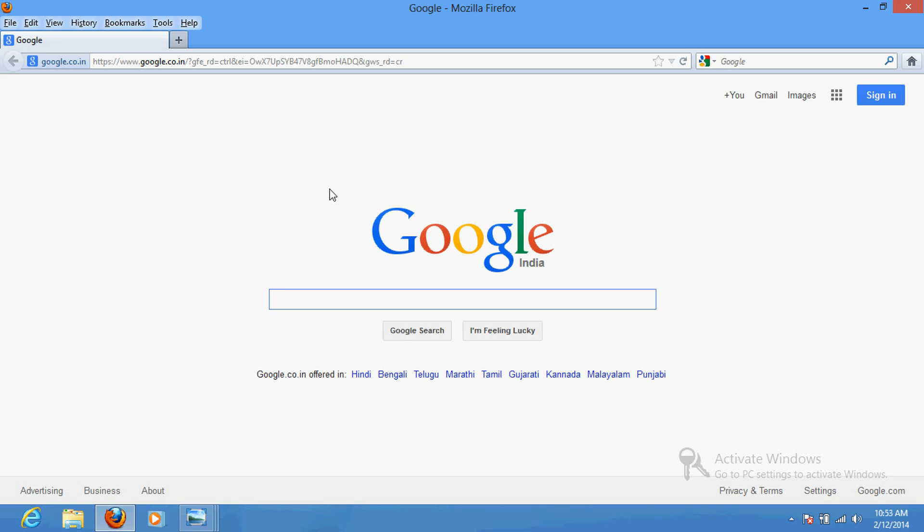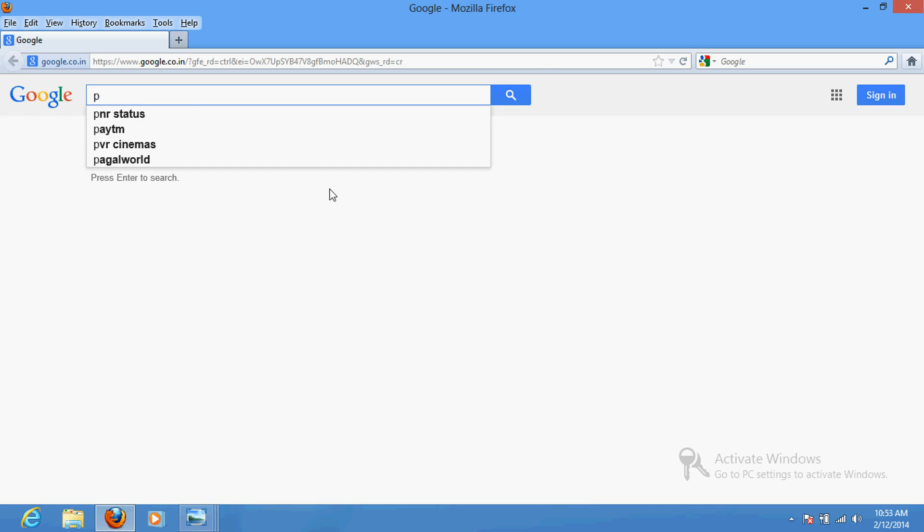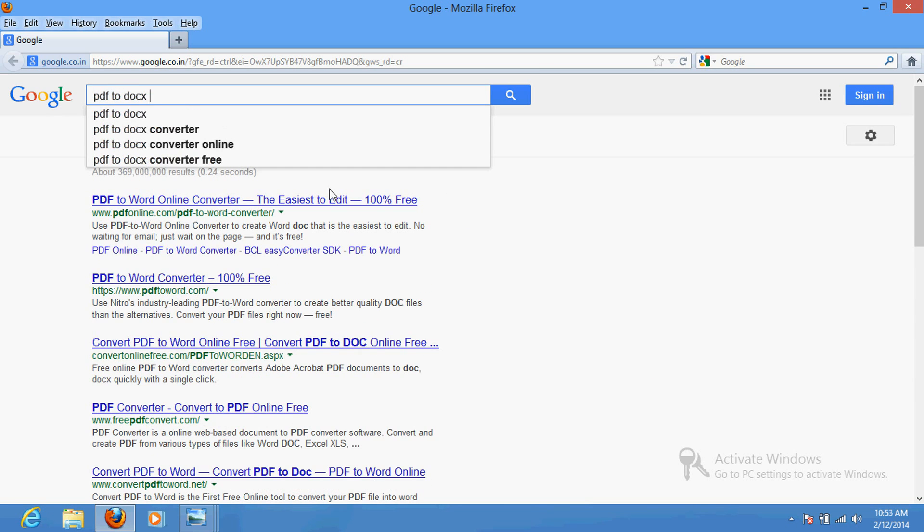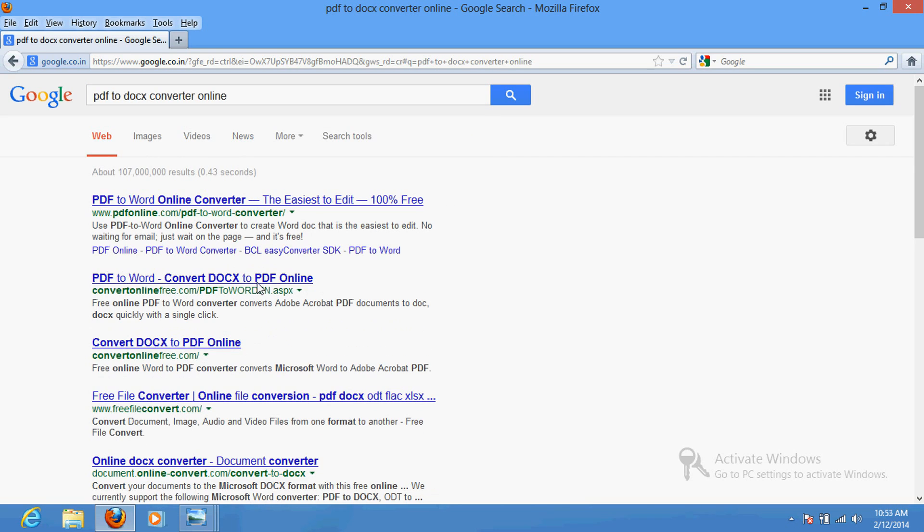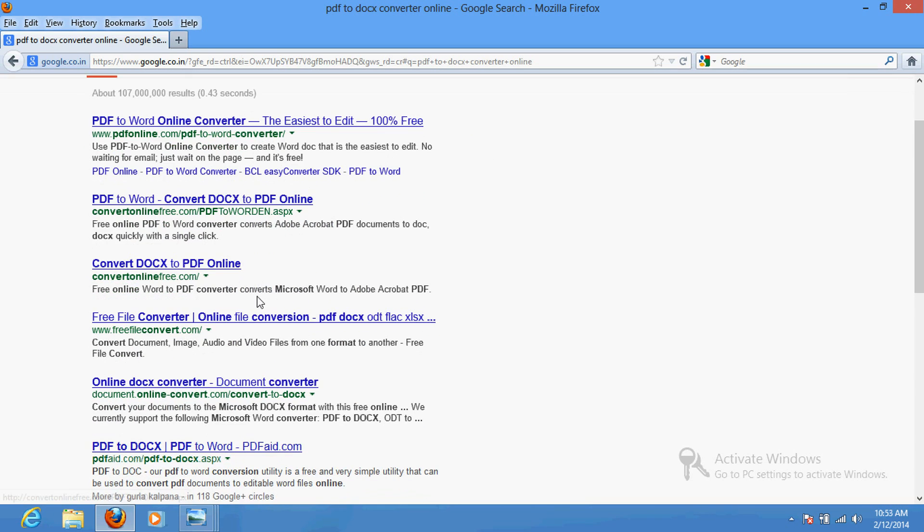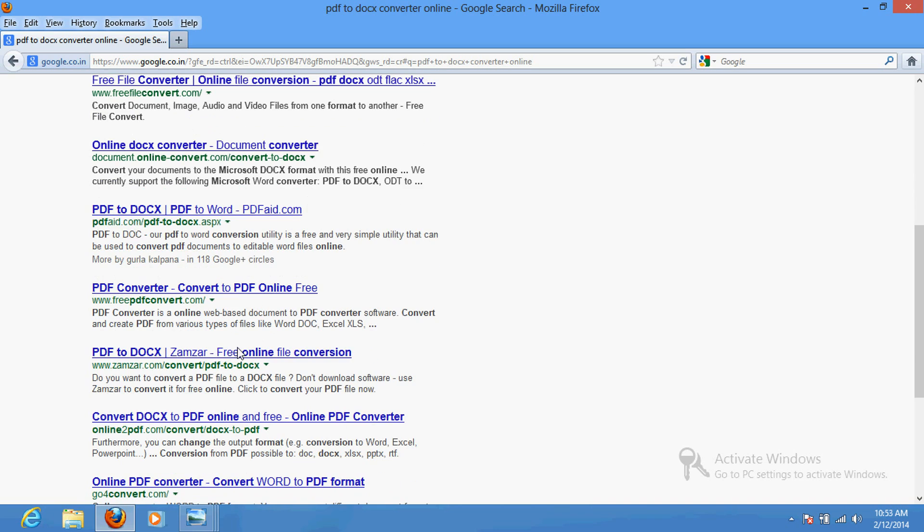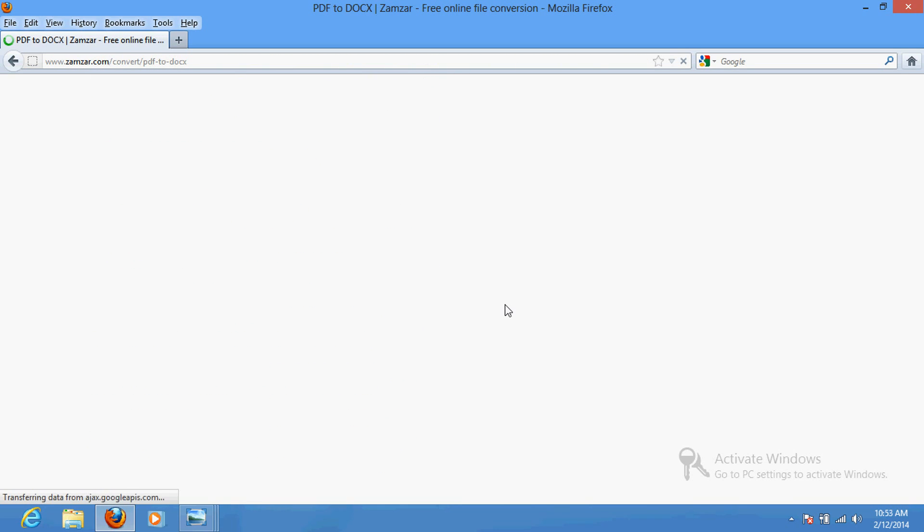Look up for online PDF to DOCX converters and you can use any one. Let's see... This is the best one which I use to convert PDF files into DOC file and edit it.